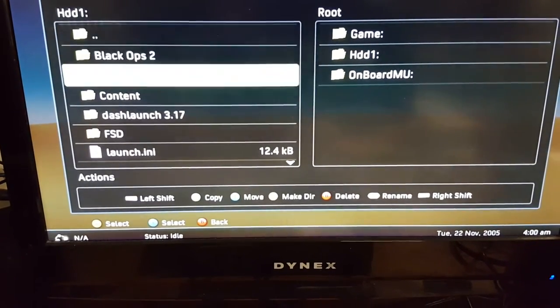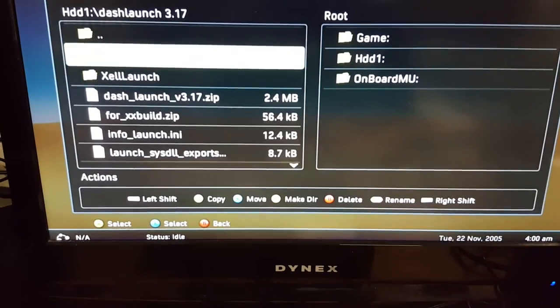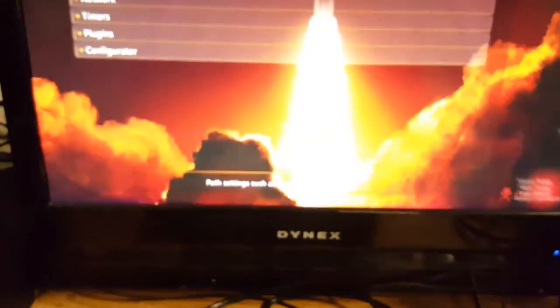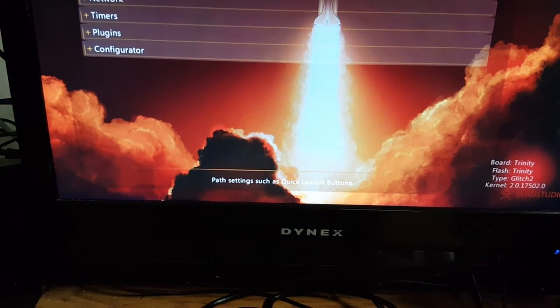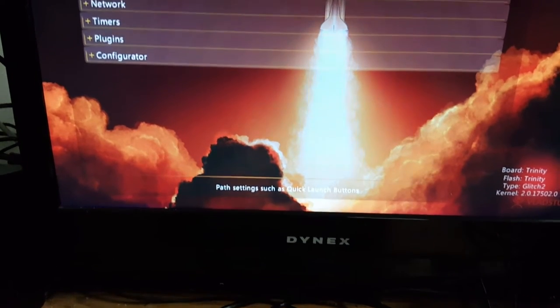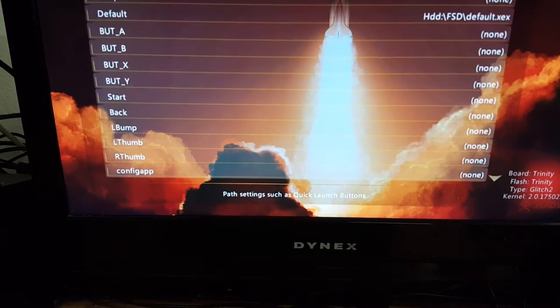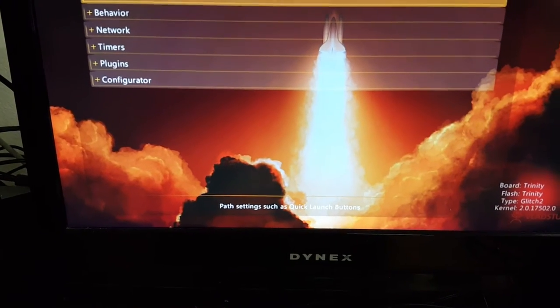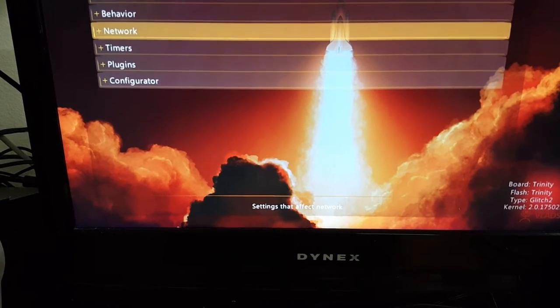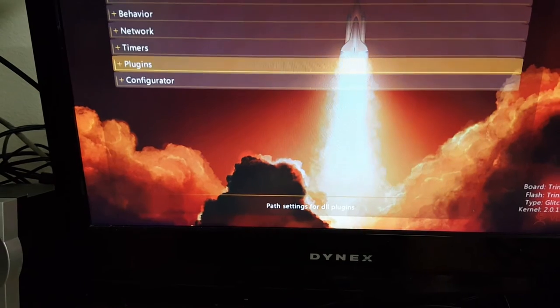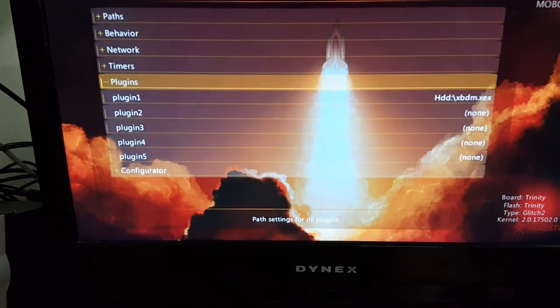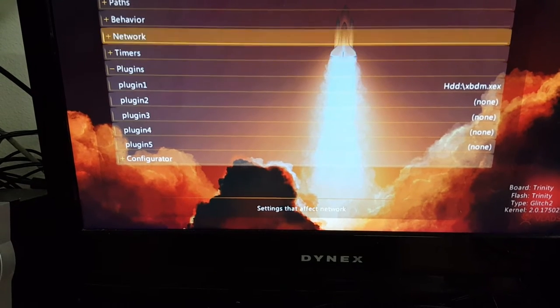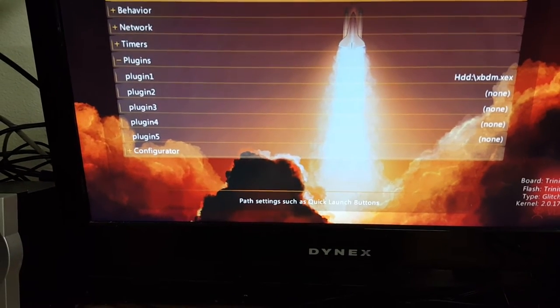For you new guys out there, Google is a powerful tool. If you get your RGH and it's working perfectly fine, and you start installing all these plugins to go online, and you reboot your system and the console doesn't work anymore - there's no picture, it's not booting, it's freezing...